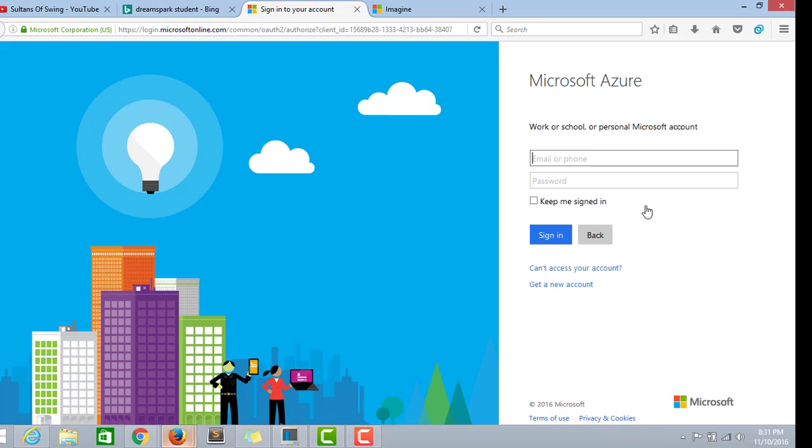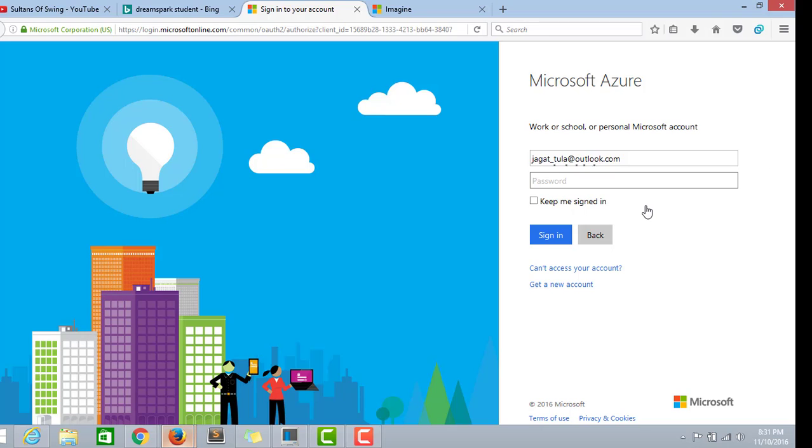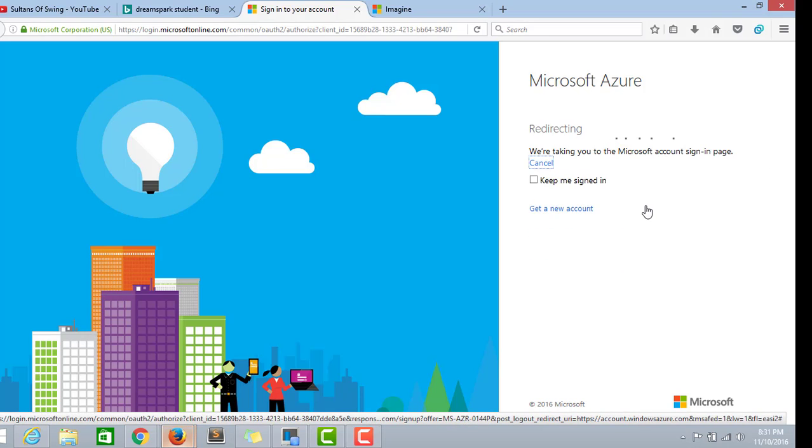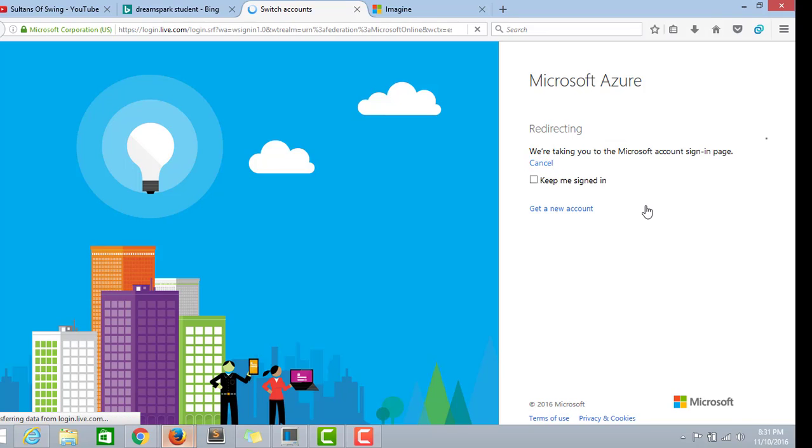This is a sign up page for Microsoft Azure. It has been registered with the same Hotmail ID. I didn't enter my password because to enter the password it should take us to another page.